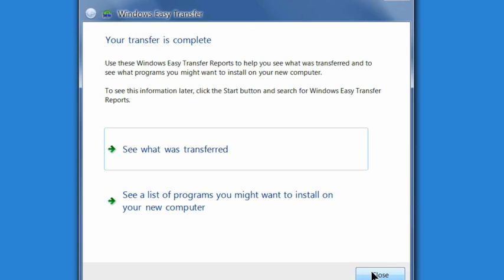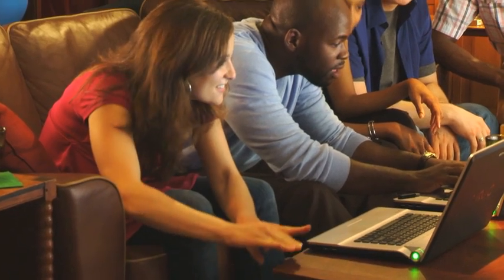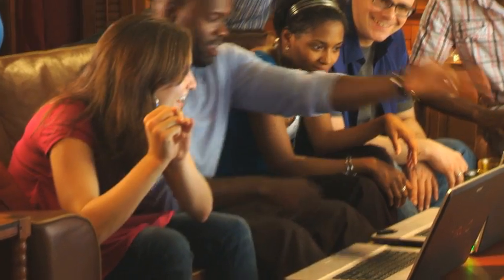I can even double check the files that made the transfer. But perhaps the best test is this: I'll switch users and see if Chip's account is really there. Yep, there he is. Fast, wasn't it? And simple.